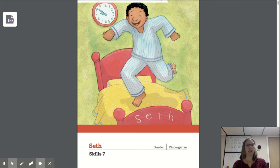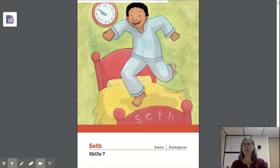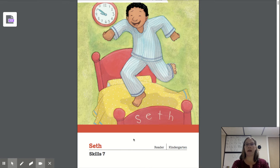Mrs. Johnston here. We are going to start a new reader about a little boy named Seth.